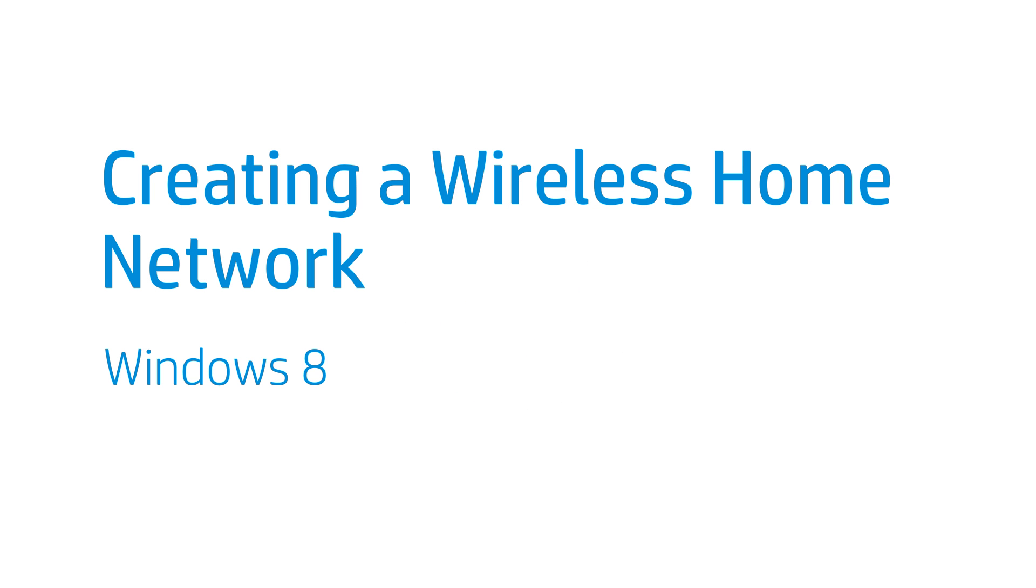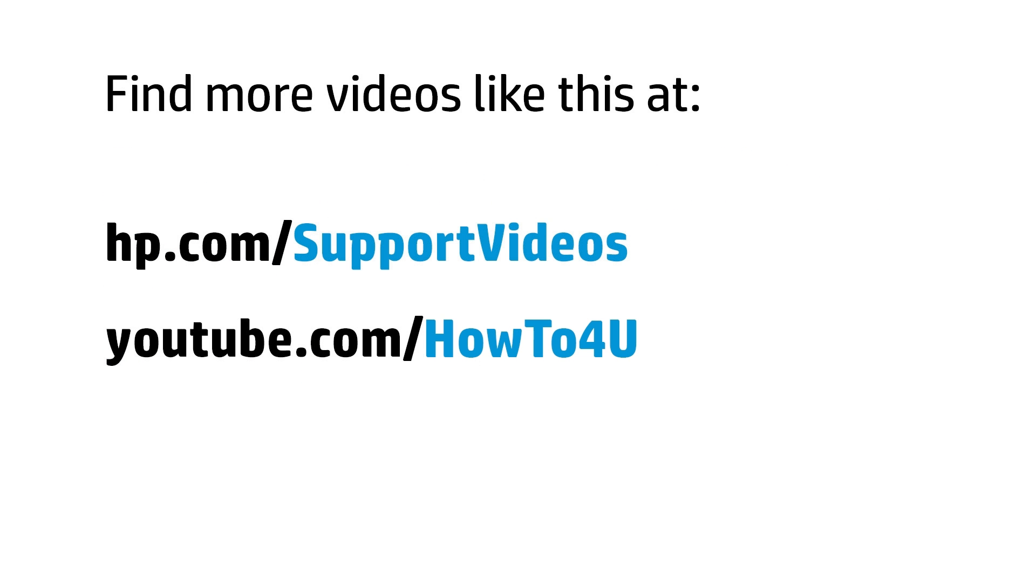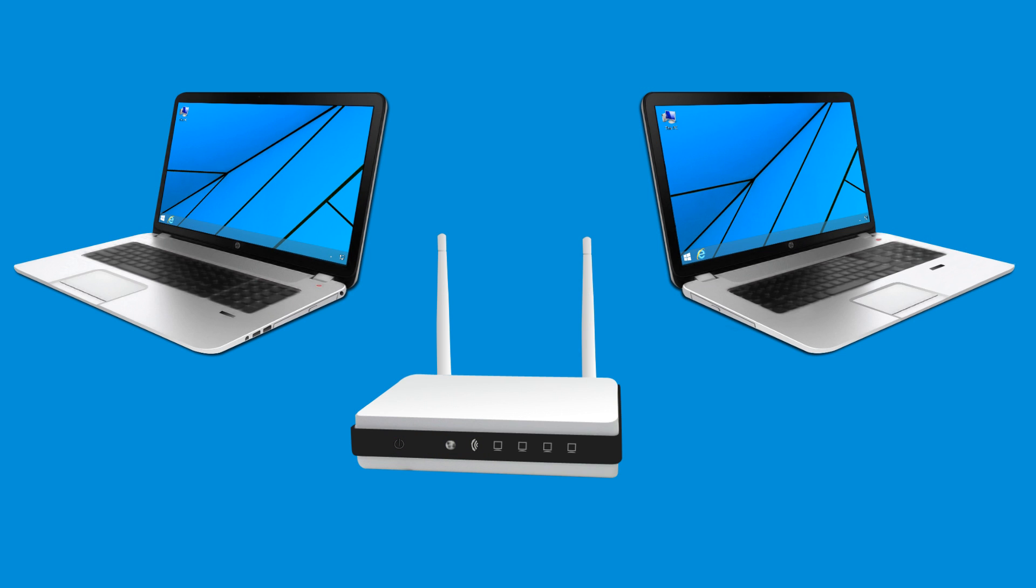This video shows how to create a wireless home network on Windows 8. Creating a wireless home network can be useful for sharing files between multiple computers.